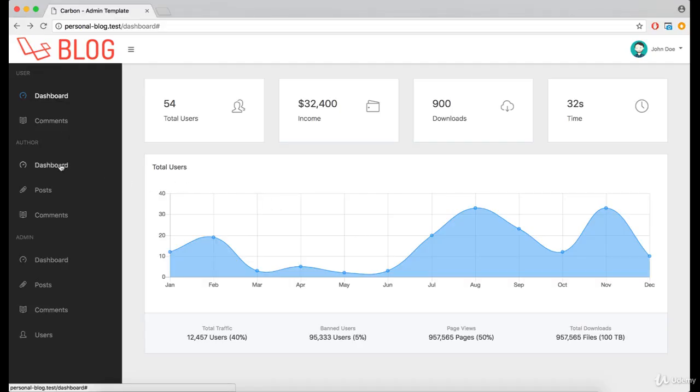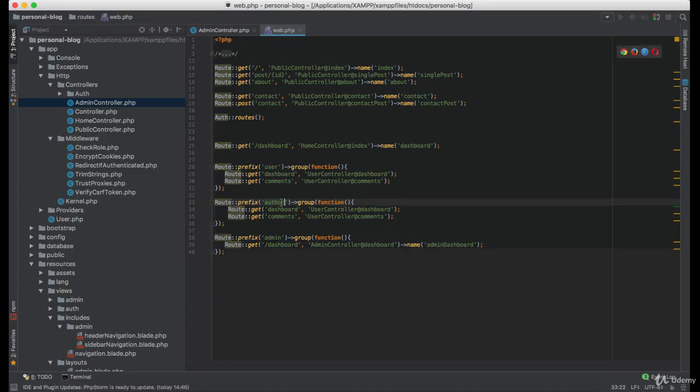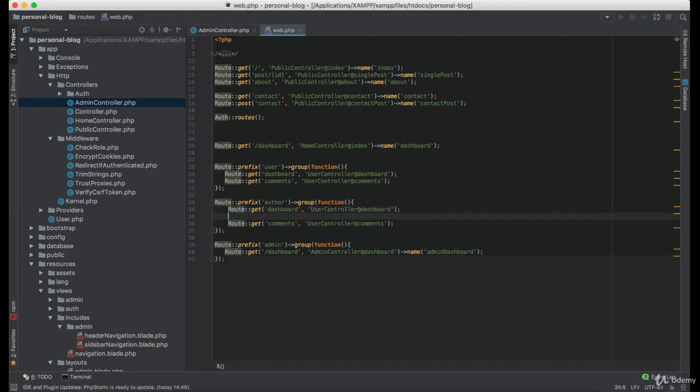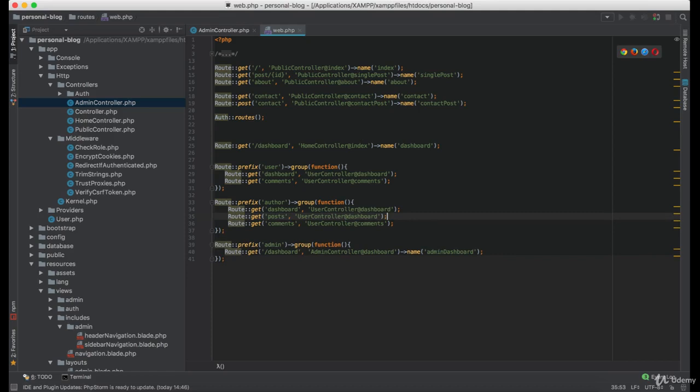However, in the author we have dashboard, posts, and comments. And in this case we'll be using author controller.